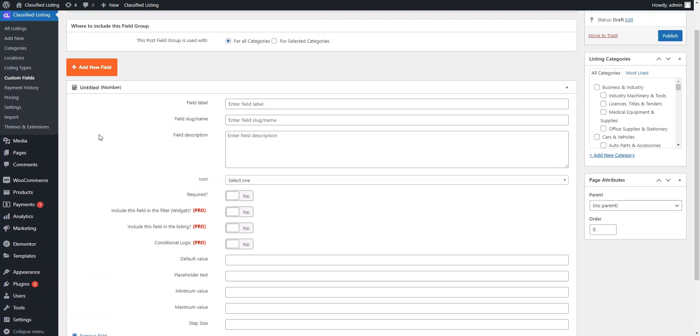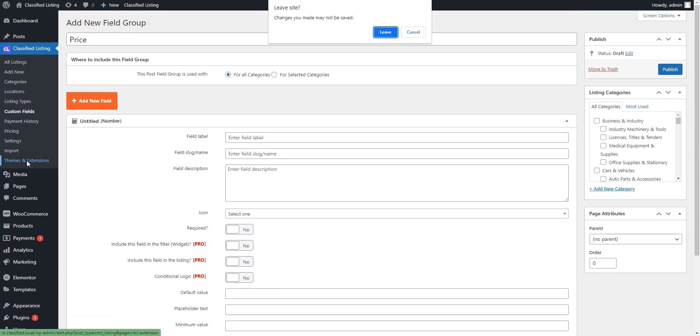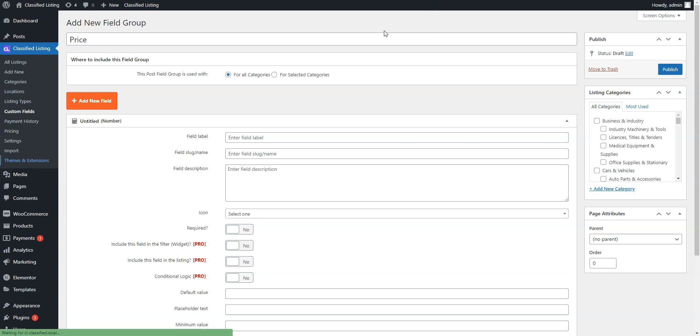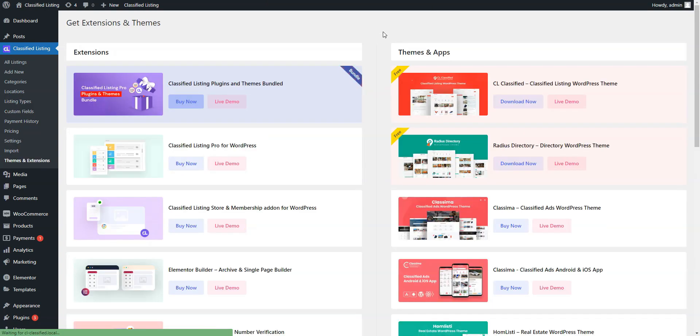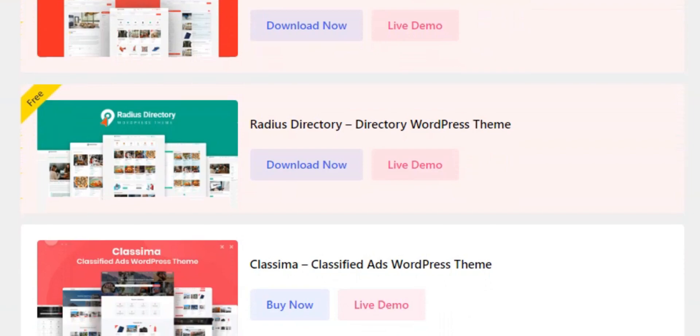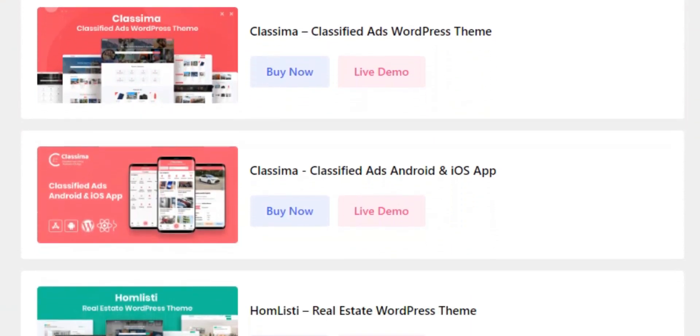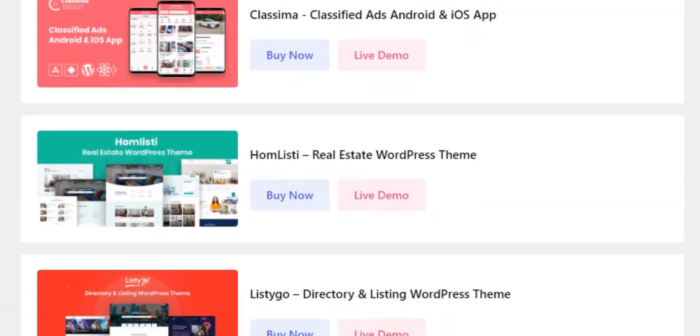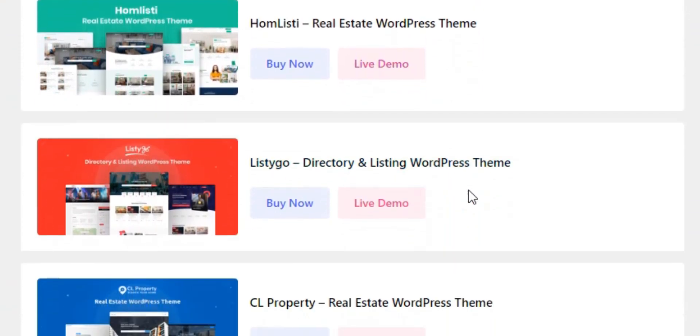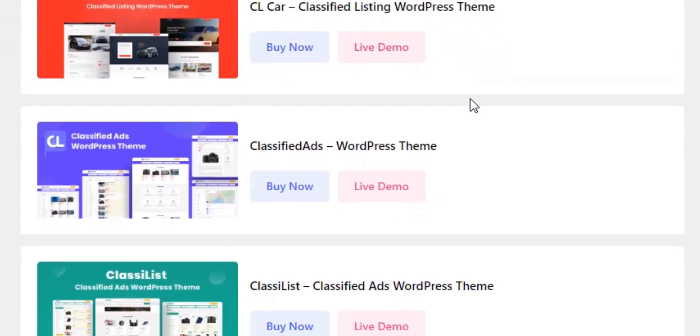The plugin should work with any well-coded WordPress theme without any styling issues. However, the developers also offer several paid themes built for the Classified Listing plugin for a more seamless setup, and you may take a look at the available premium themes in the WordPress dashboard.